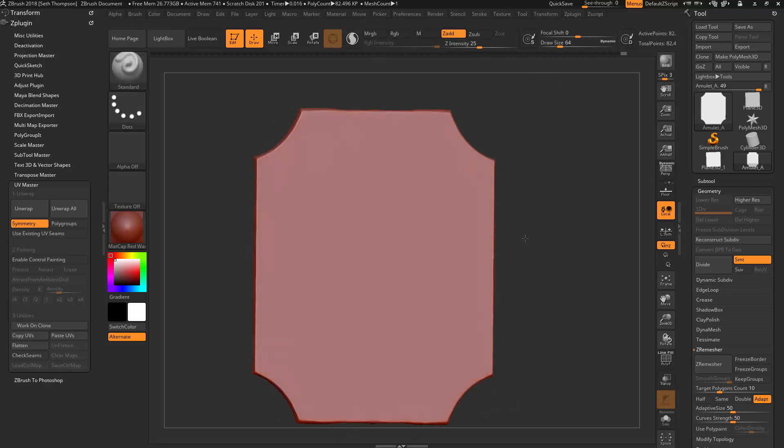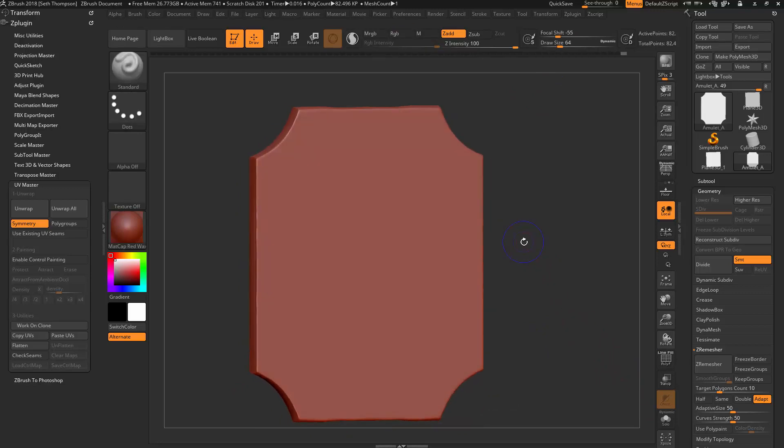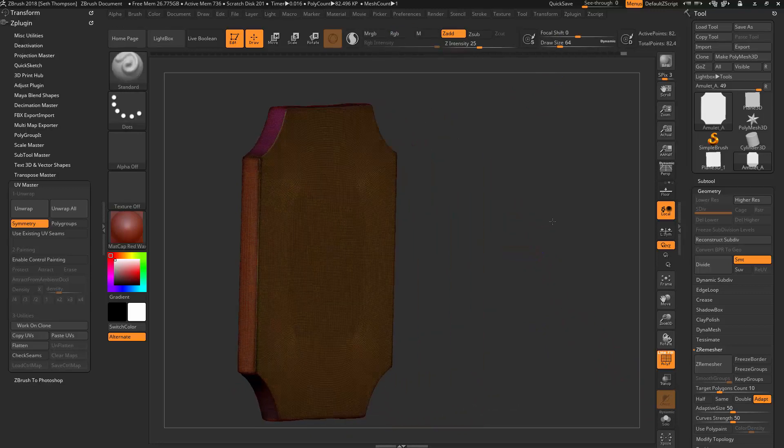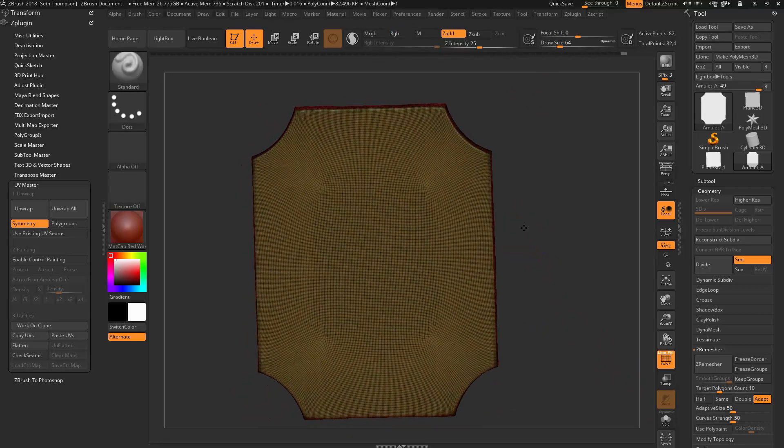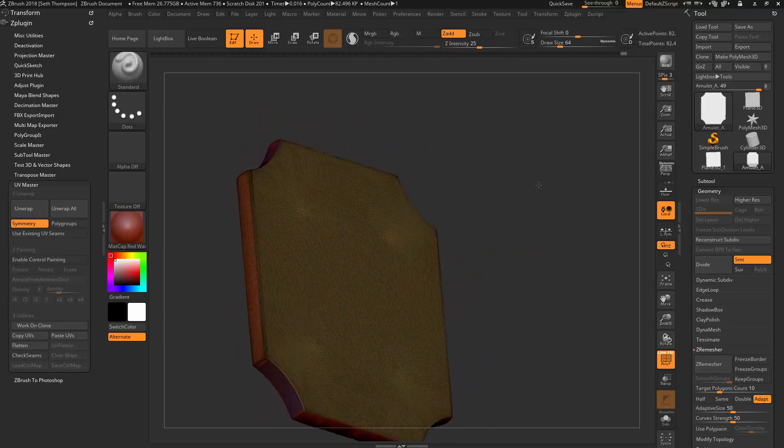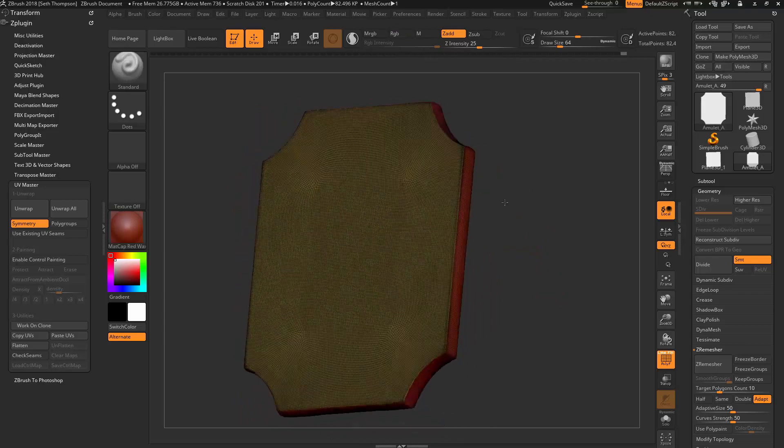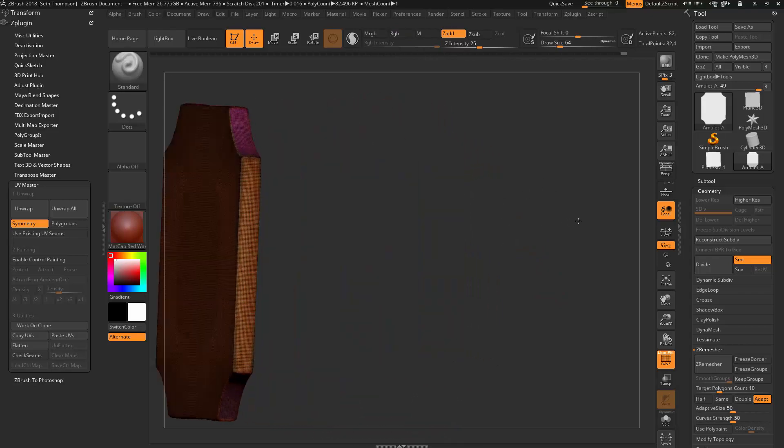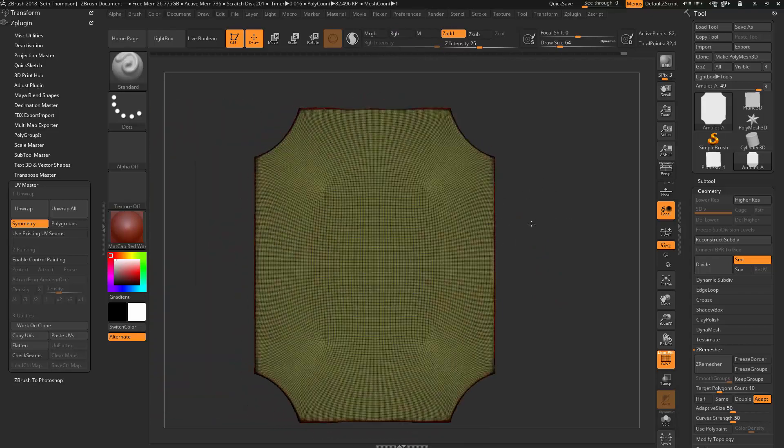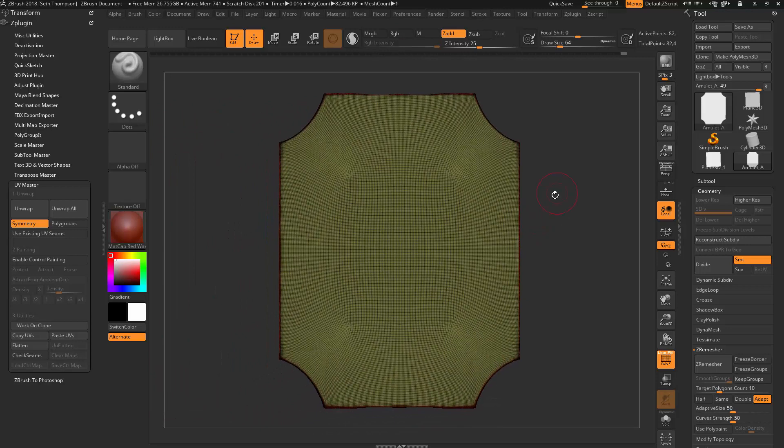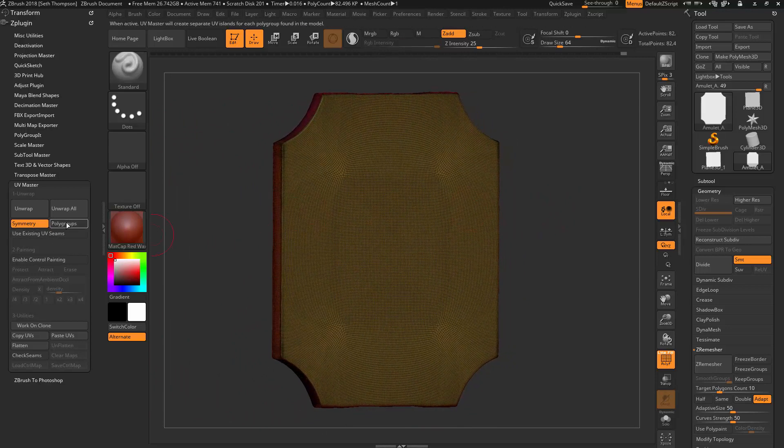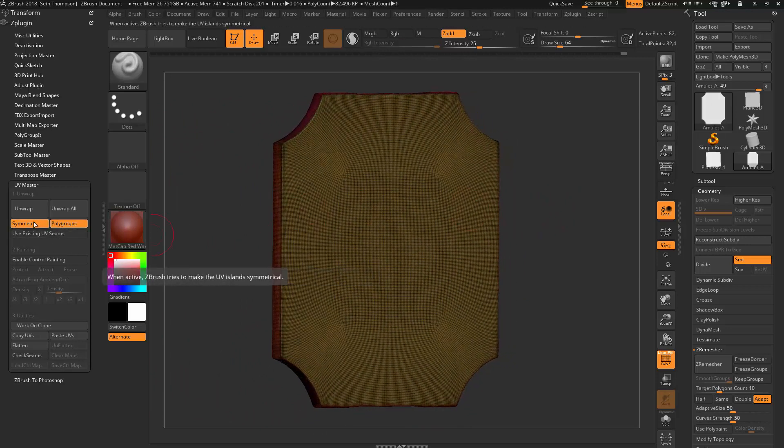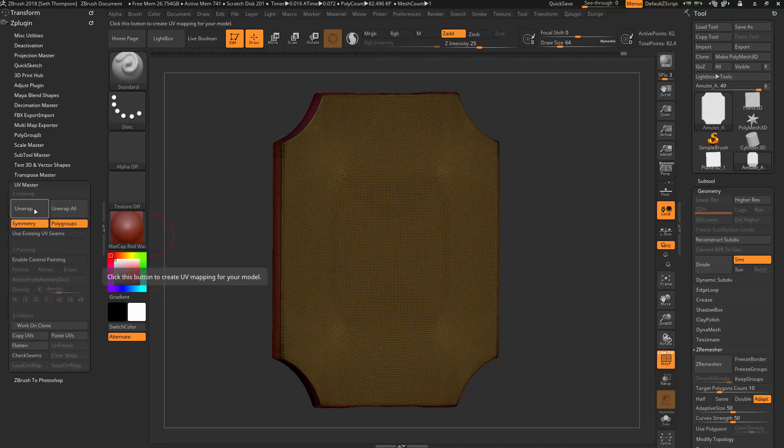So now if we press Shift-F, you should see somewhat different colored polygroups for each section of this. So now we're going to click on this section over here, Polygroups, underneath UV Master. I'm going to keep Symmetry on, and let's do Unwrap again.